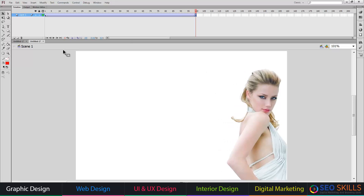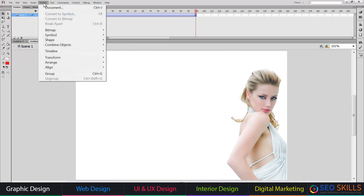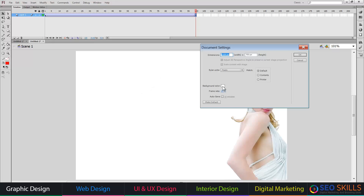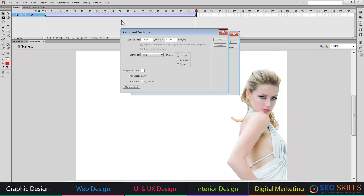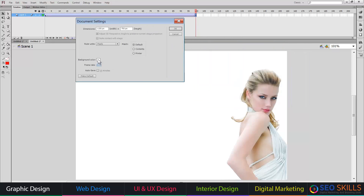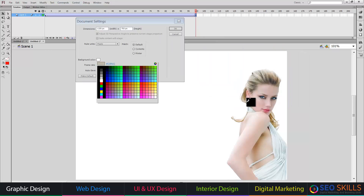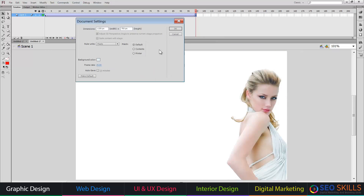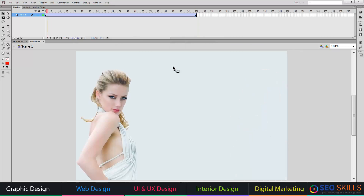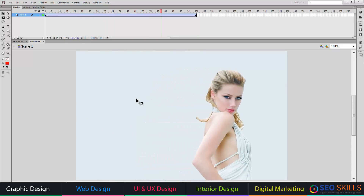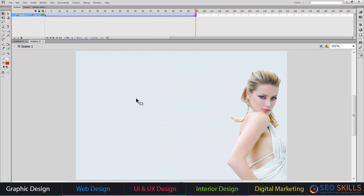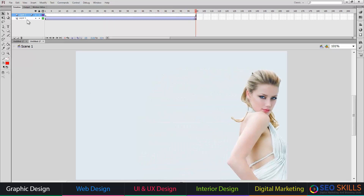The object moves left and right, but the background is a different color. Go to Modify > Document to change the background color. I will select the color — I will select the best option. This looks a little better. If you want a background image, take a new layer.